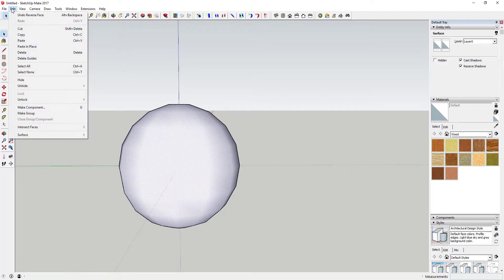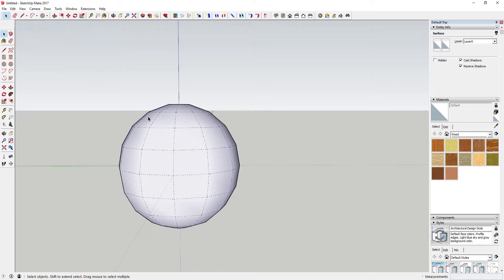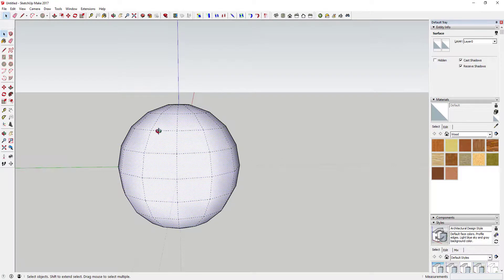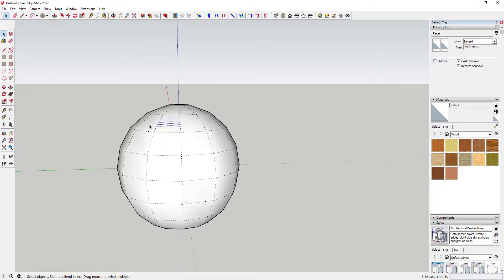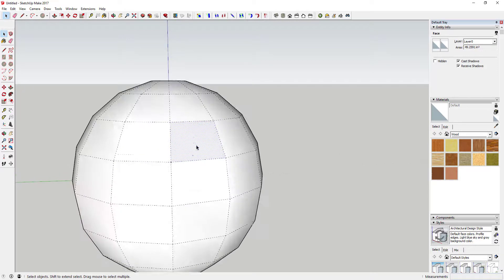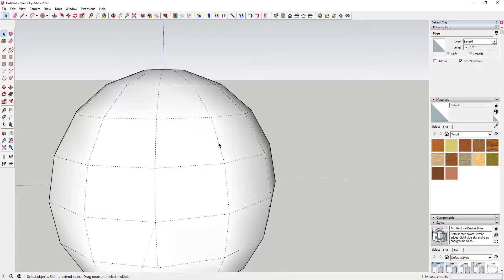Now we're going to turn on hidden geometry in our sphere. You can see how when you turn on hidden geometry you can see all the hidden faces that make up this circle. We're going to un-soften a couple of these lines. The reason they show up as dotted lines is because SketchUp has turned them into soft lines — lines that get hidden and don't really intersect with other geometry. But you can turn that off by selecting them.